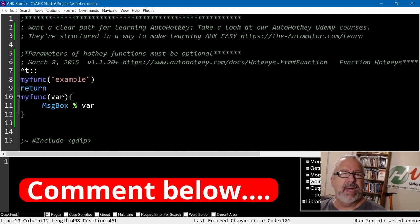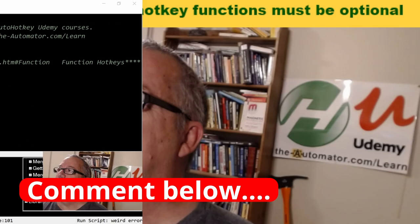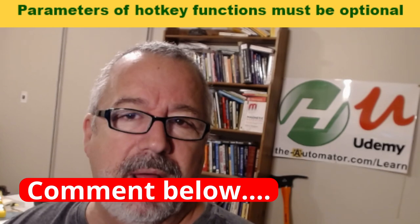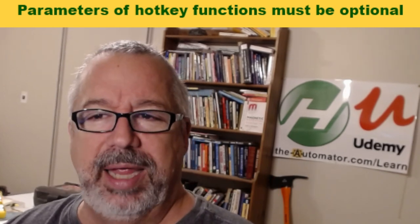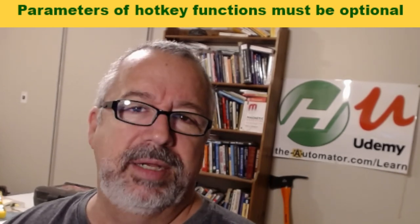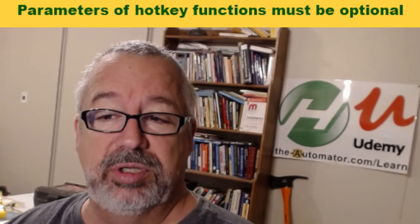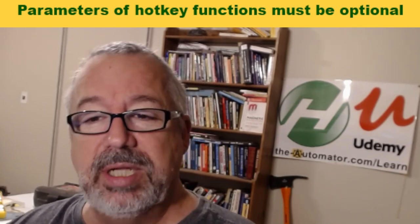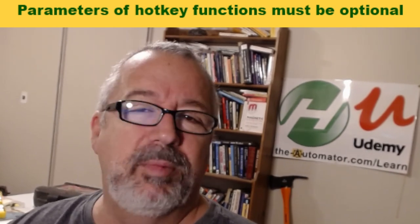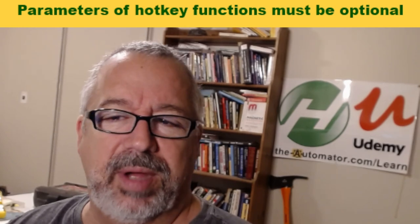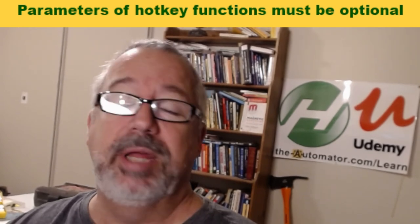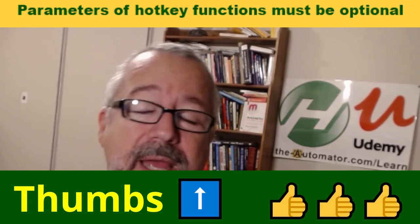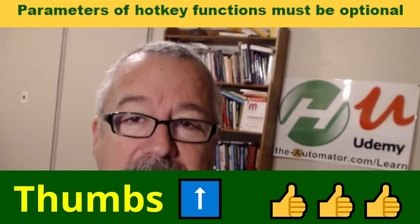AutoHotkey version one is kind of fading away here soon and version two will be out, but there's still going to be some quirks and weirdness that people just don't understand. So I'm happy to make some videos on that. Please like the video if you think this helped you in any way, and share it or subscribe if you're not a subscriber.